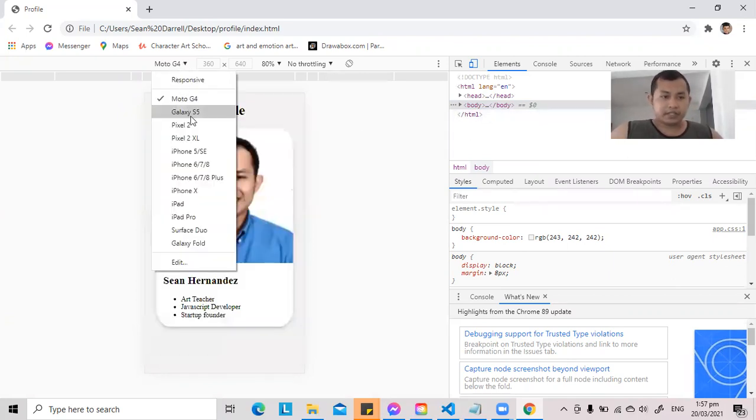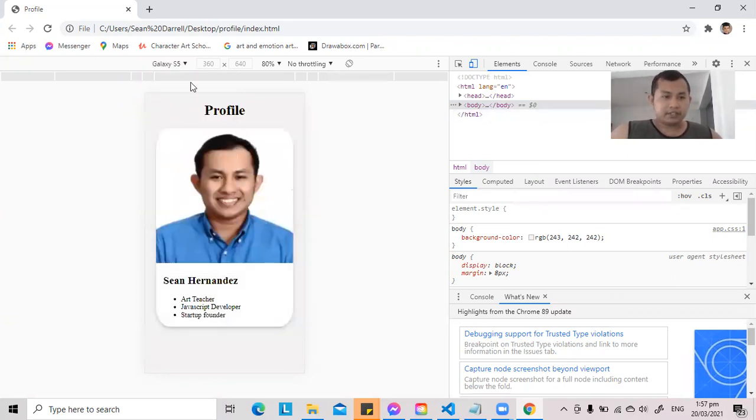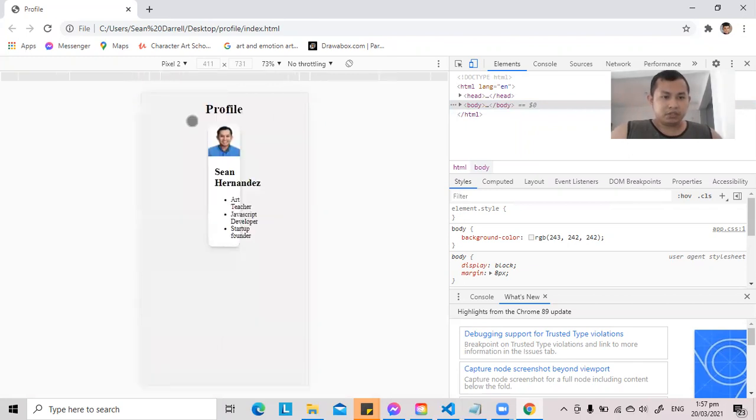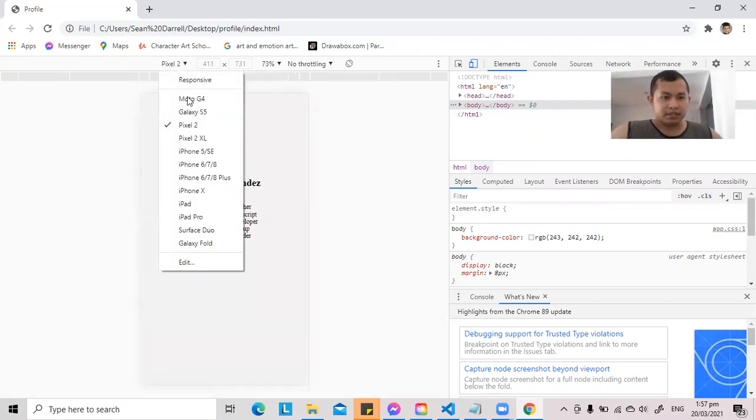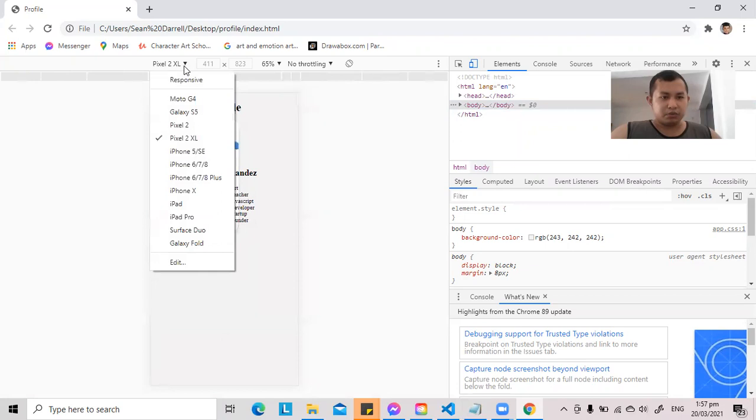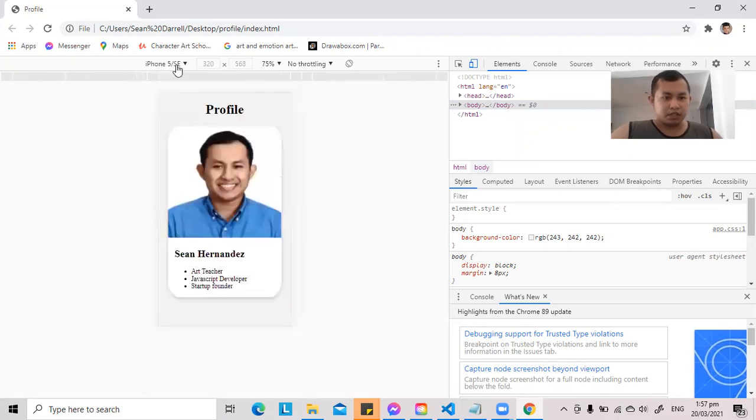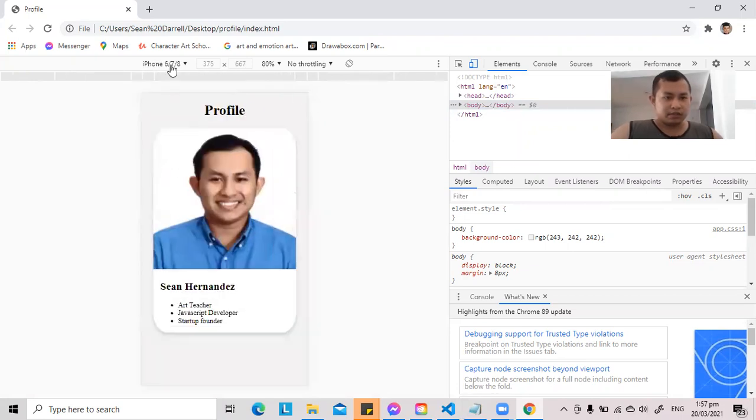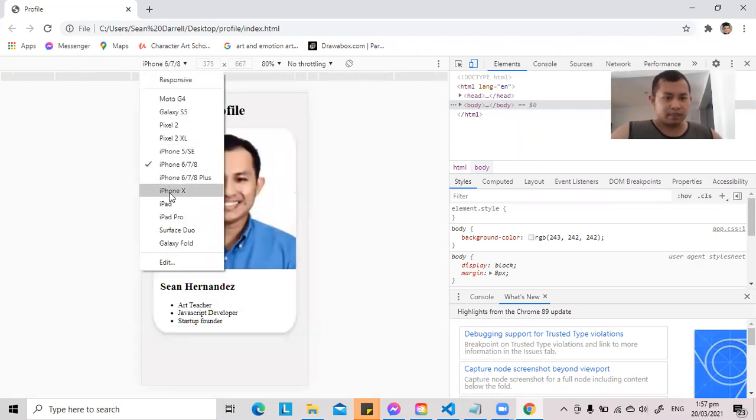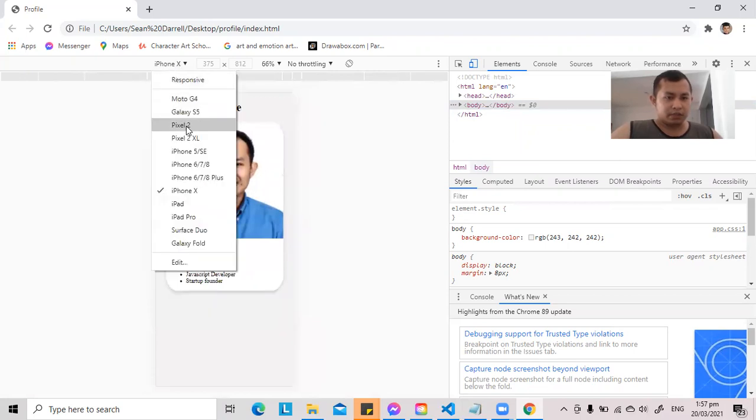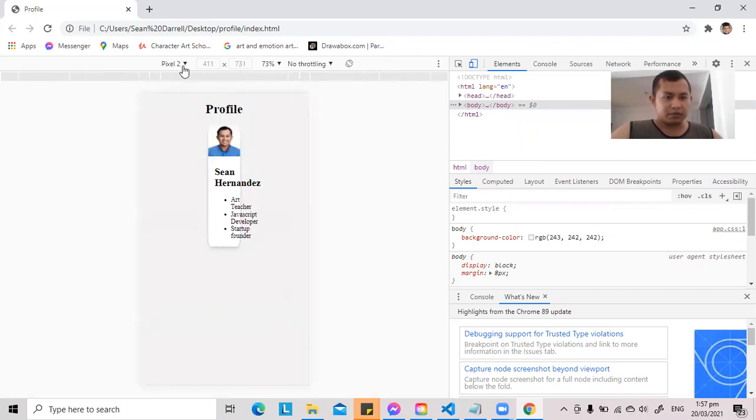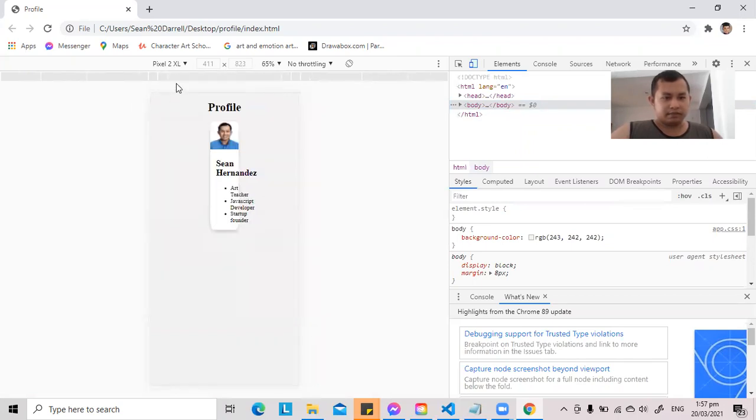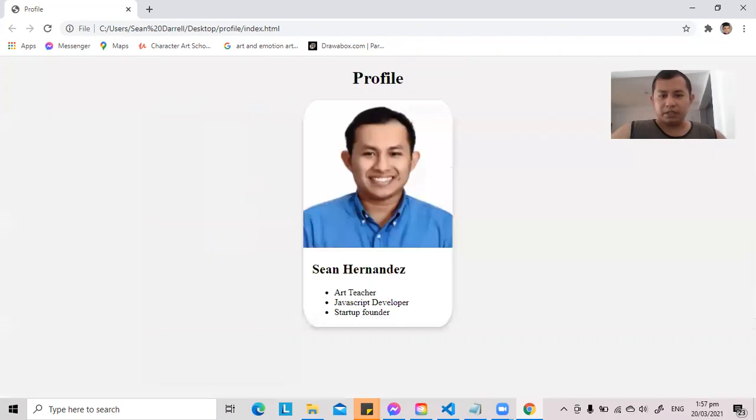So let us check if it's adjusting well to all sizes. Hmm. It seems like it did not adjust to other sizes. It did not adjust well here in pixel 2, 411 by 731. Okay, so I think we need to add one more.